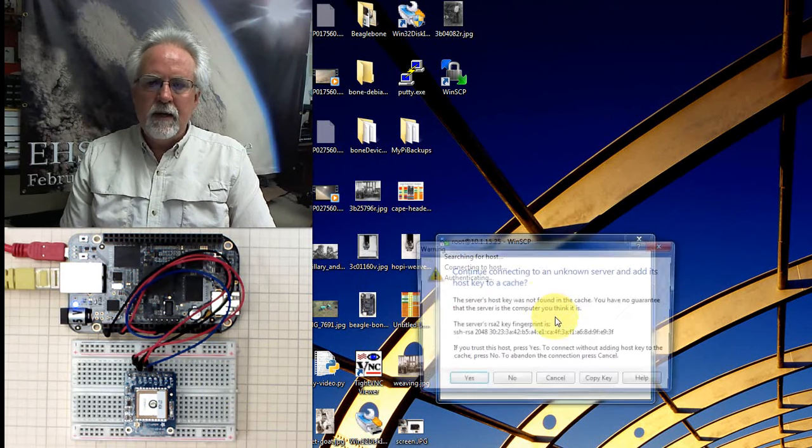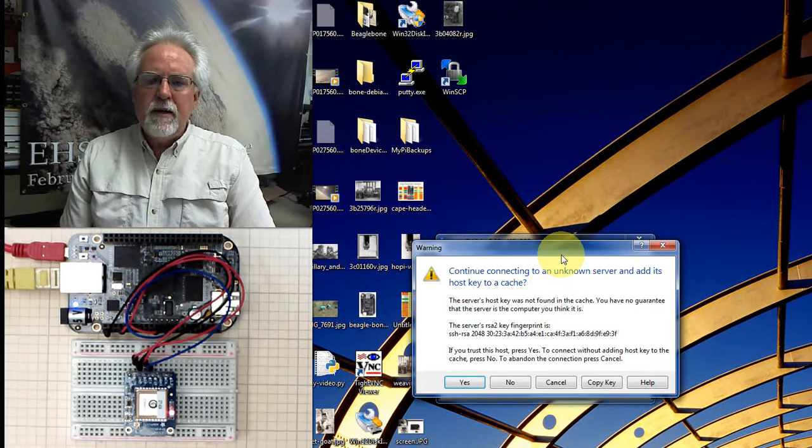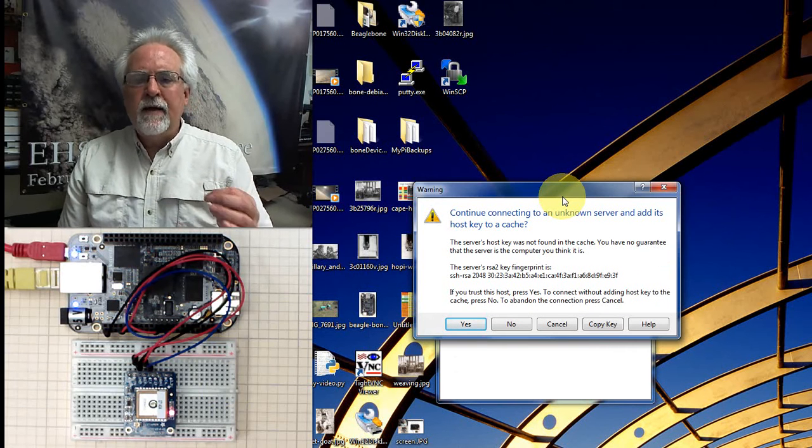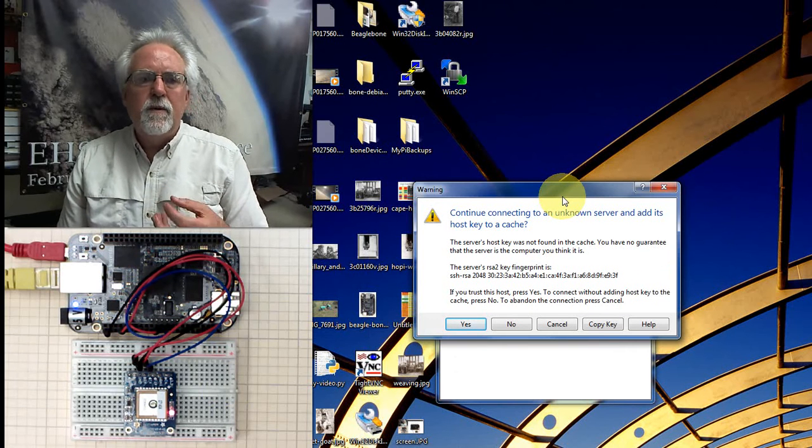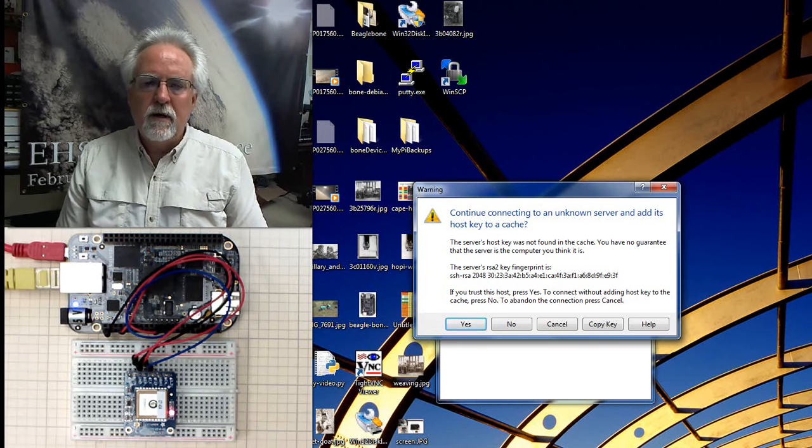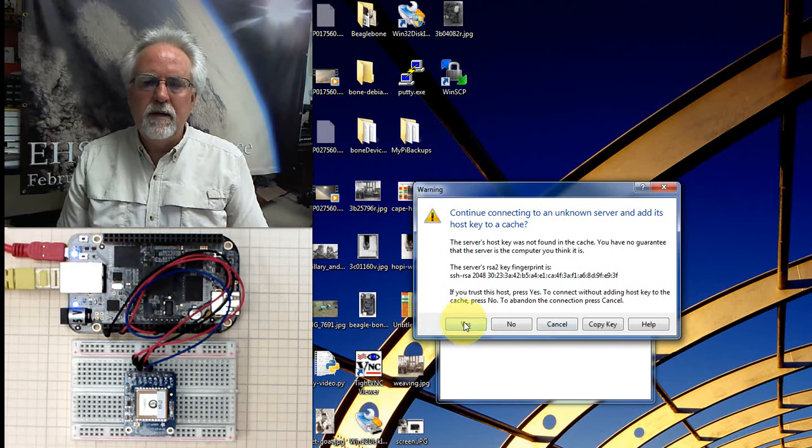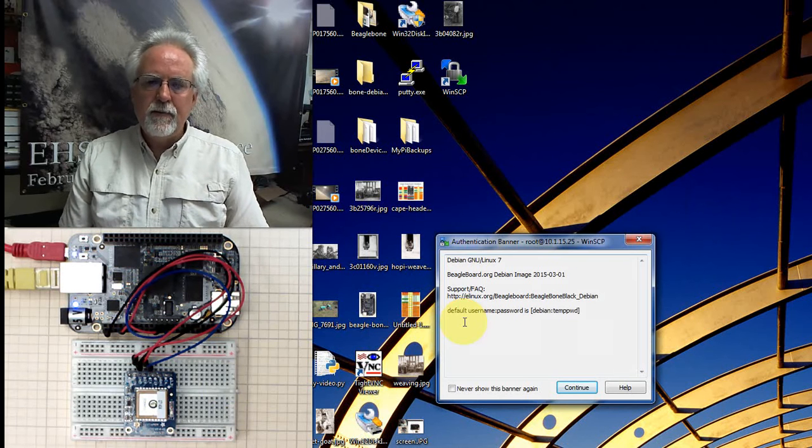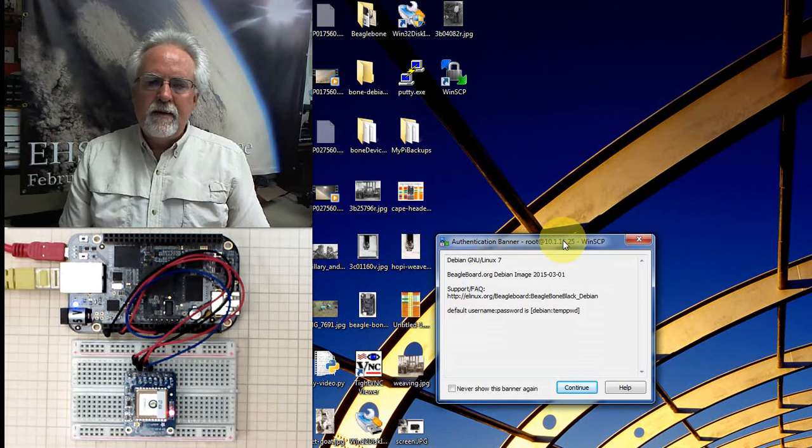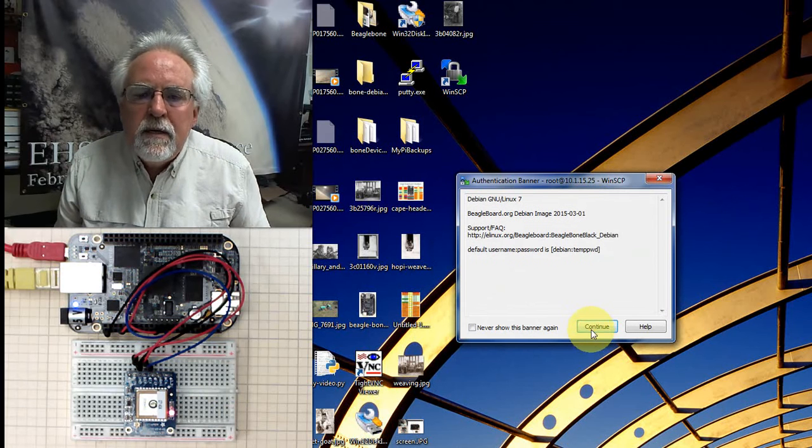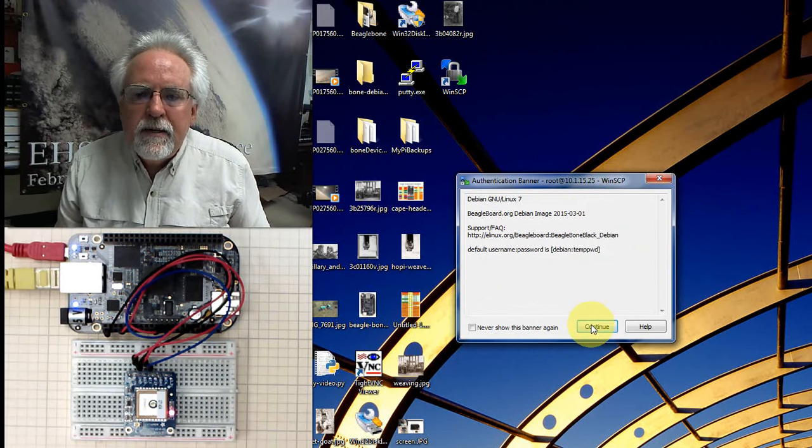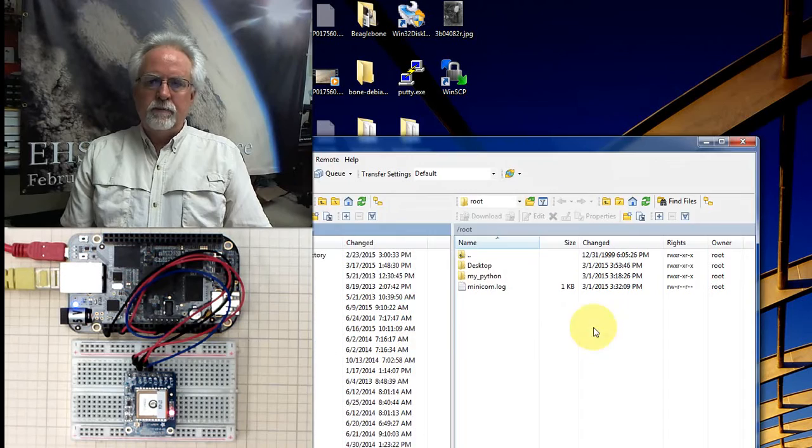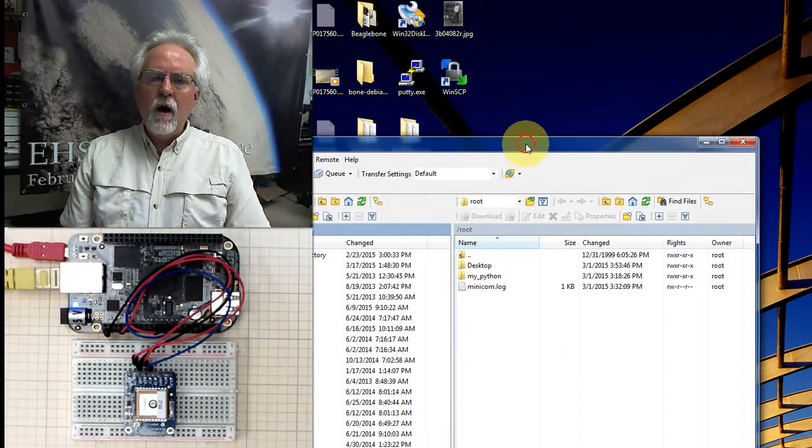And it's looking around. Now it's going to give you this thing. Do you want to add the fingerprint so that your computer is happy to talk to it? Yes. So I'm going to say yes. That's fine. And now it is asking me, okay, yes. So now I say continue. Boom. Look at this.